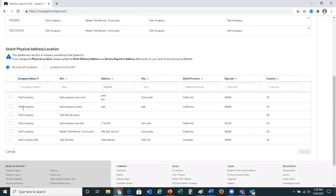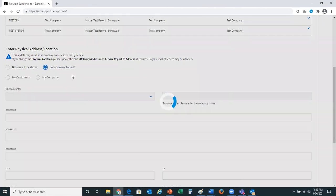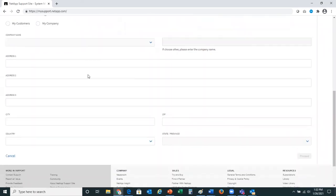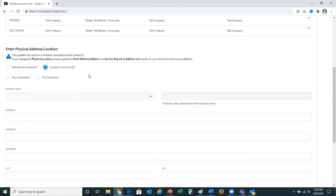For this demo, I'm going to select a location, but I'll first show you what it looks like for location not found. If the location was not found, you'd simply put in the information here. You would select my customers or my company if you are a partner, and enter the correct information for that change. If you are a customer, you will only enter the information and not have the radio buttons.